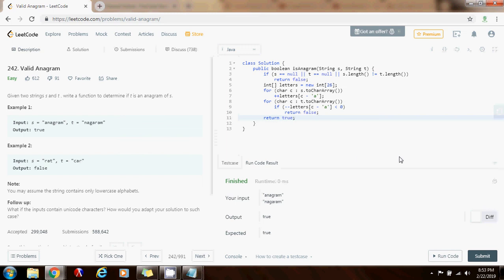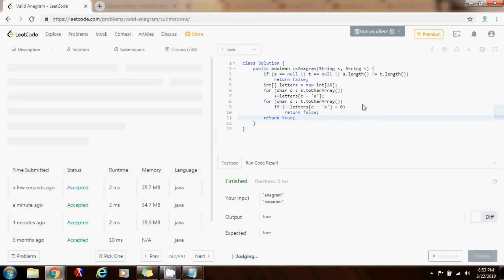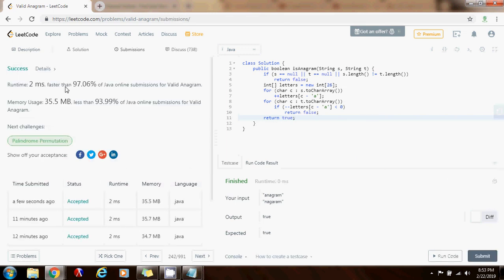It seems to be working fine. Submit a solution. Okay. Two milliseconds faster than 97.06%. So as you can see, this is working perfectly.